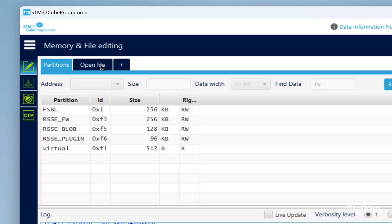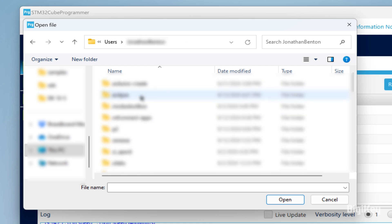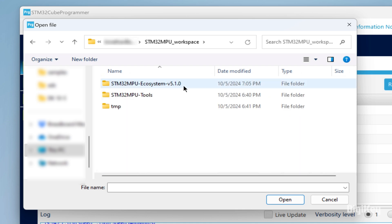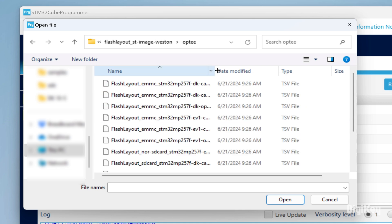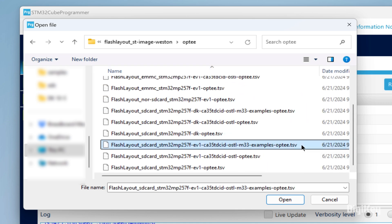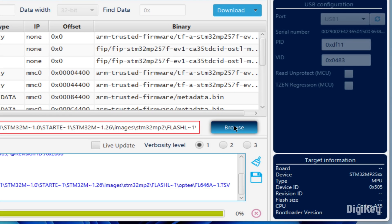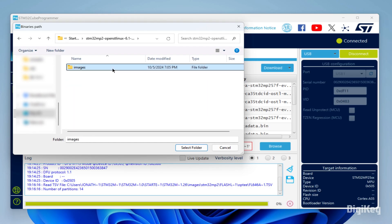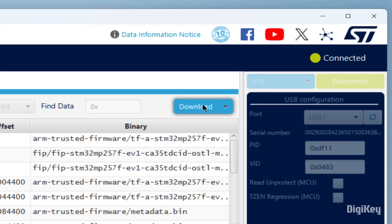Click the Open File tab and choose the FlashLayout SD card TSV file in the Starter Package installation folder. Fill the binaries path by browsing for the Starter Pack path, then download the file to the board.